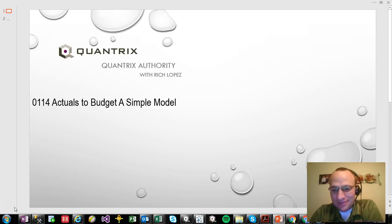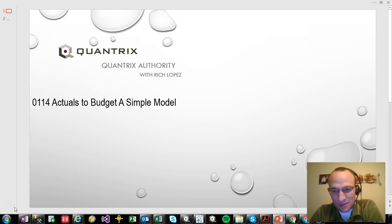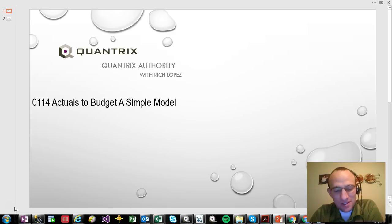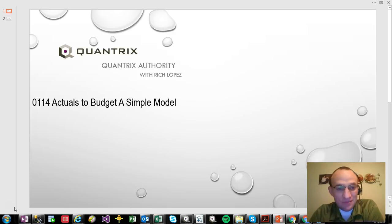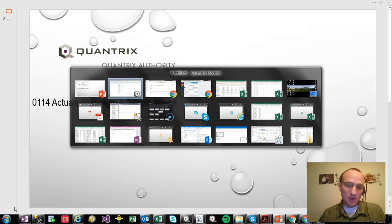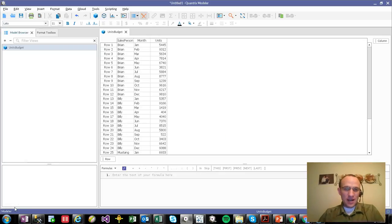But know that you can add as many dimensions as you want, up to 16 in Quantrix. And the methodology I'm showing you here with just one or two dimensions certainly would scale up to 16 very easily. So awesome tool Quantrix Modeler is.